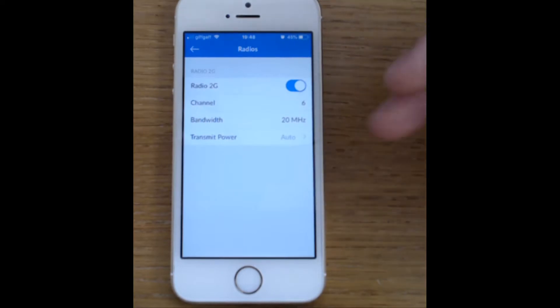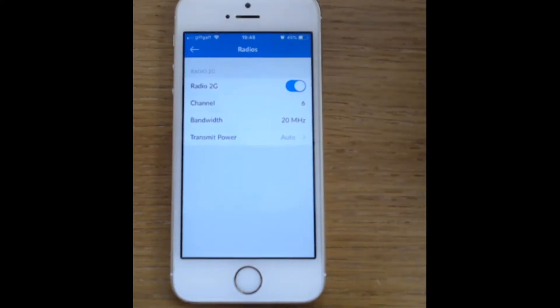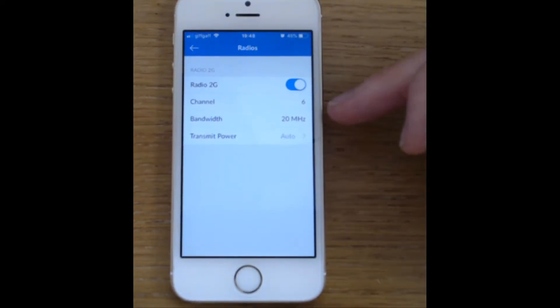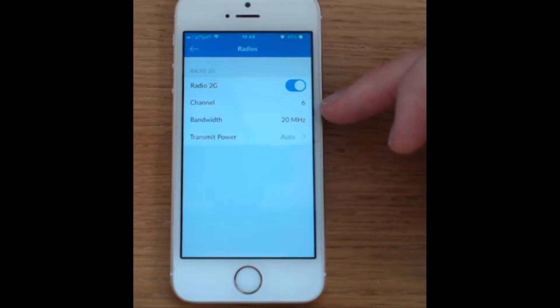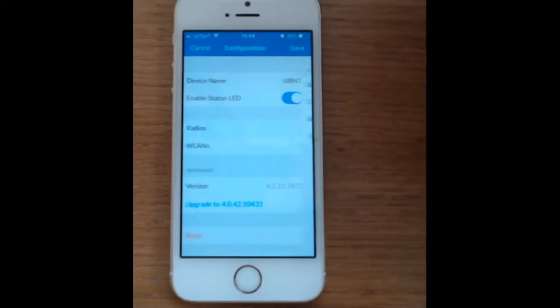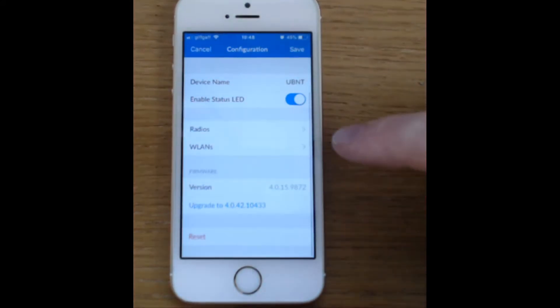So the radios, this is a generation one access point so it only has 2.4 gigahertz, channel 6, bandwidth 20 megahertz and transmit power auto, all fine for now.